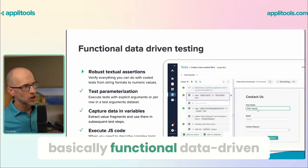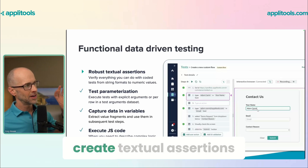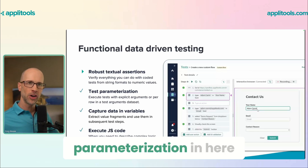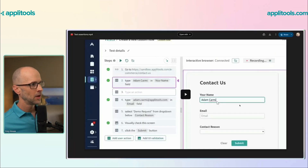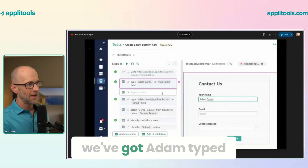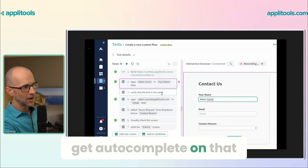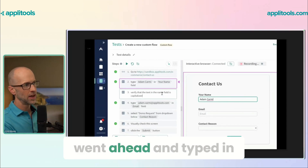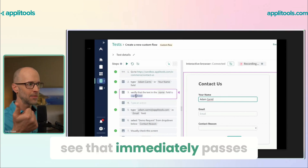One thing you can do is basically functional data-driven testing in here. We're going to create textual assertions, and you're also going to see parameterization. You don't have to hard-code in values. Notice we've got 'Adam' typed in, and then we're going to type in an action — we get autocomplete on that action too, but we avoided it and just went ahead and typed in 'Verify that the text is capitalized.' We can see that immediately passes.